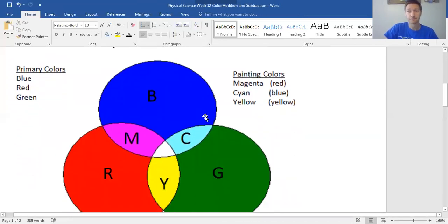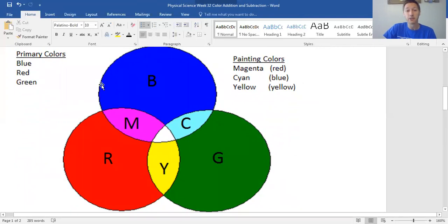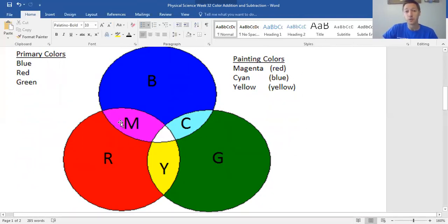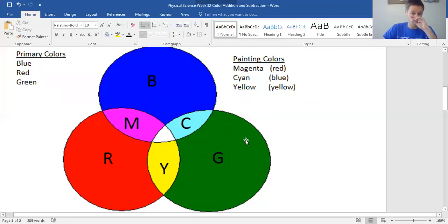When it comes to color addition — the adding of light together — the primary colors are red, blue, and green. The painting colors from elementary school are the secondary colors and are combinations of those primaries. When you mix red and green light, you see yellow. When you mix blue and green, you see cyan. When you mix blue and red, that's magenta. Magenta is what you would have called red in elementary school, cyan is what you called blue, and yellow is still yellow.